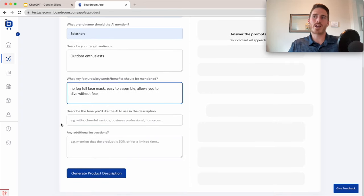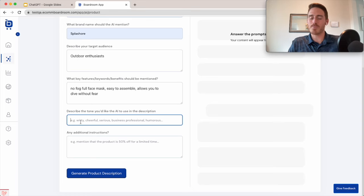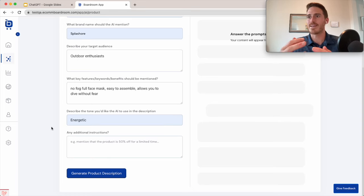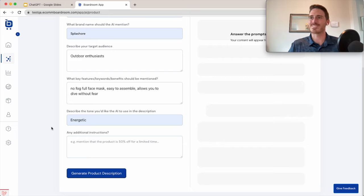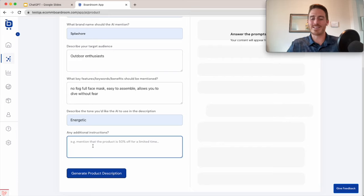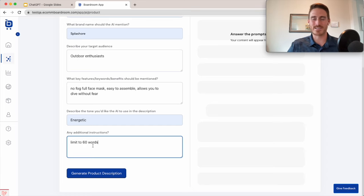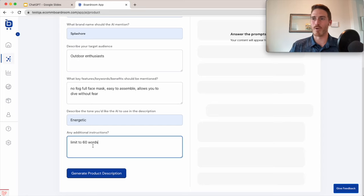Next, describe the tone that the AI should use. Important because it's capable of writing in so many different tones. Let's say we want it to write in an energetic tone for this example. And finally, I'm just going to add limit to 60 words for the demo, but you could put anything in this text box specific to your brand or product.